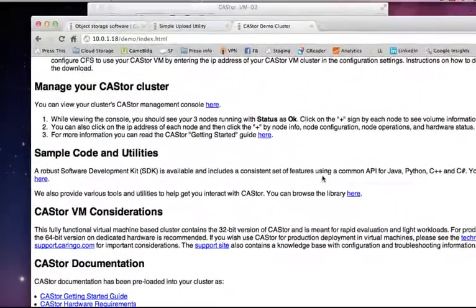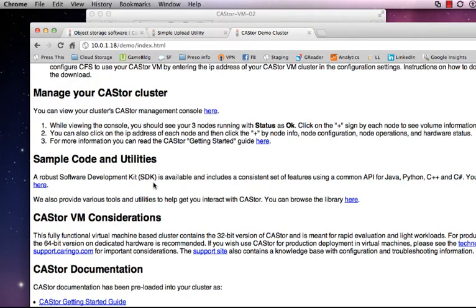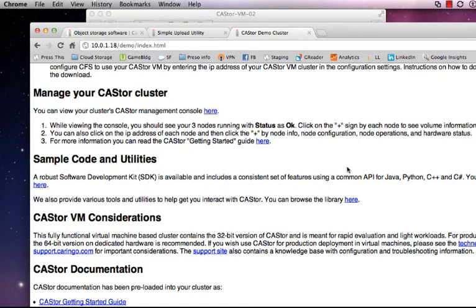I also encourage you to click on these links or just go to Caringo Connect and take a look at the sample code and utilities that we have for you to help you get started integrating Castor into your application or device. It's pretty easy to do, especially with the SDKs. We offer SDKs for Java, for Python, for C++, and for C Sharp.